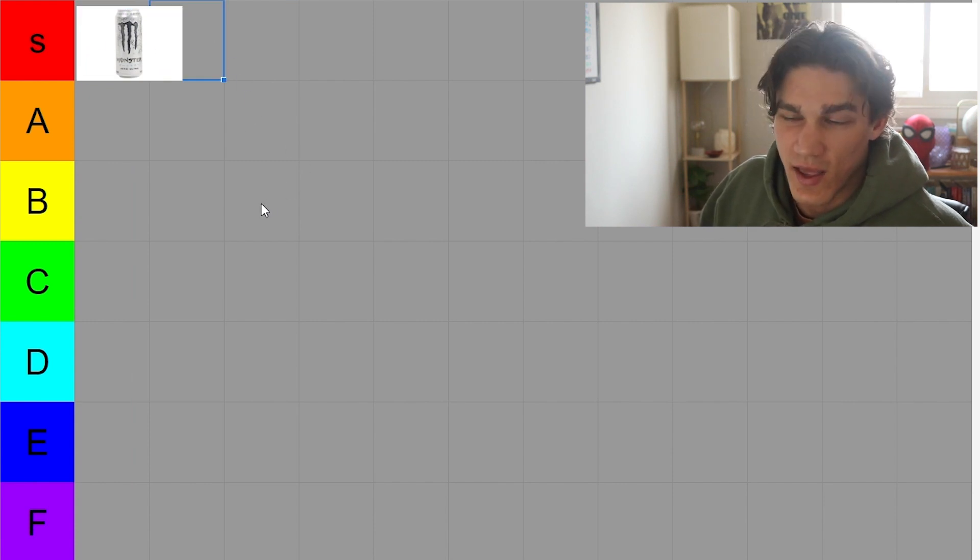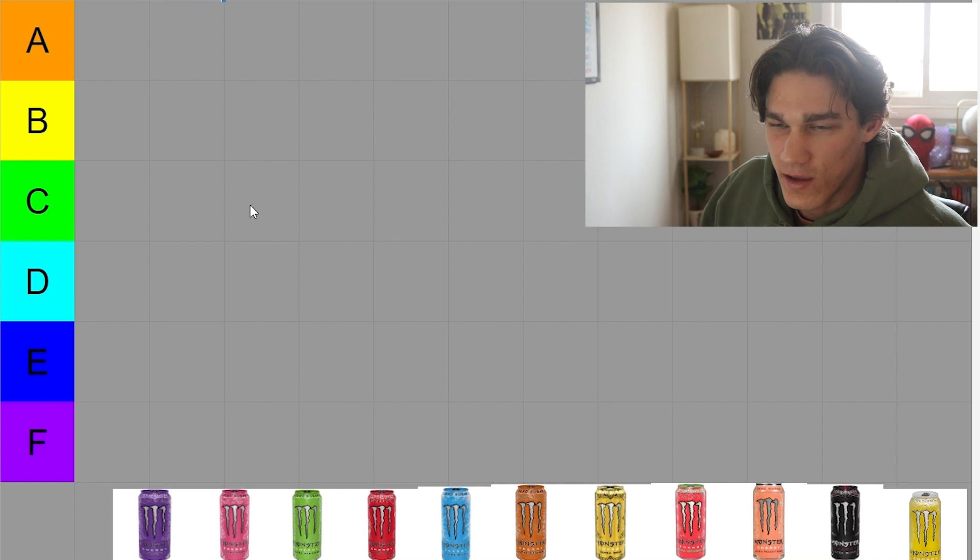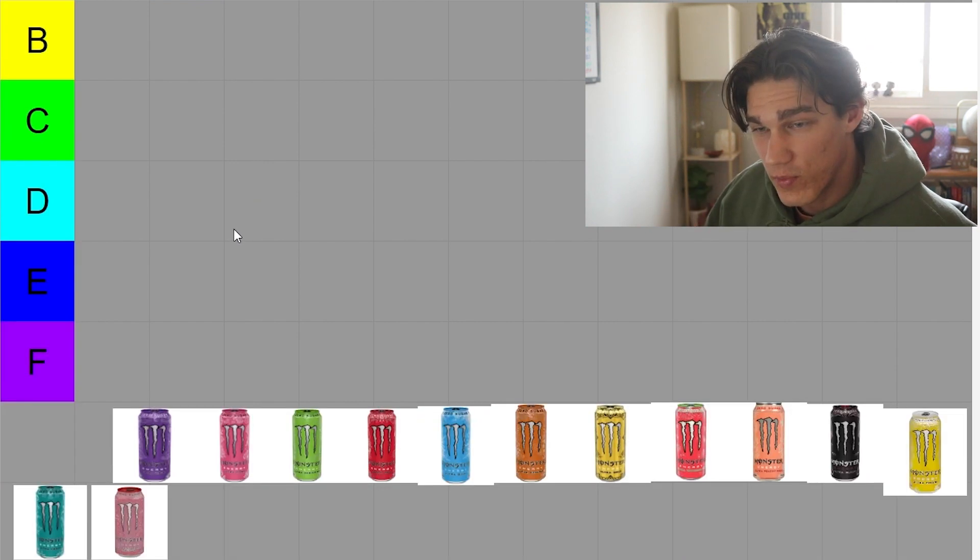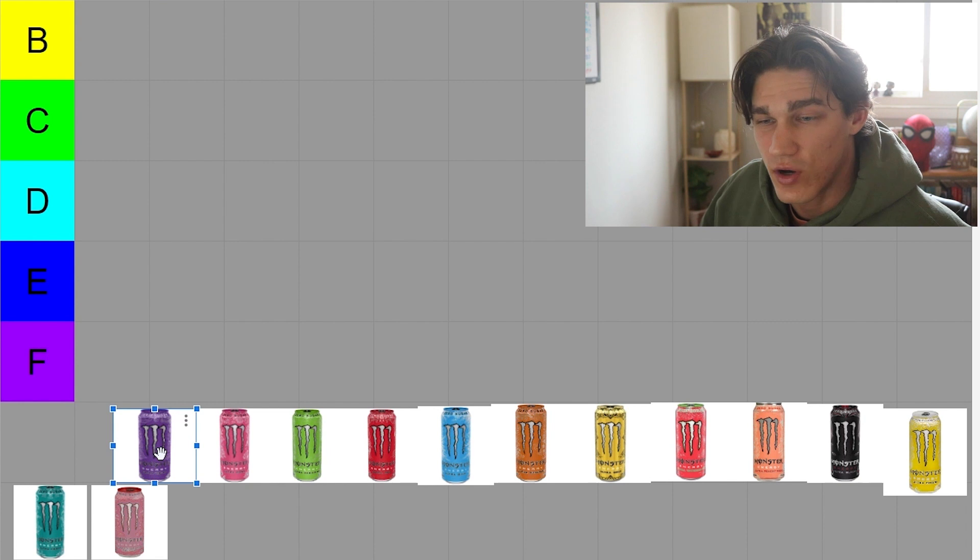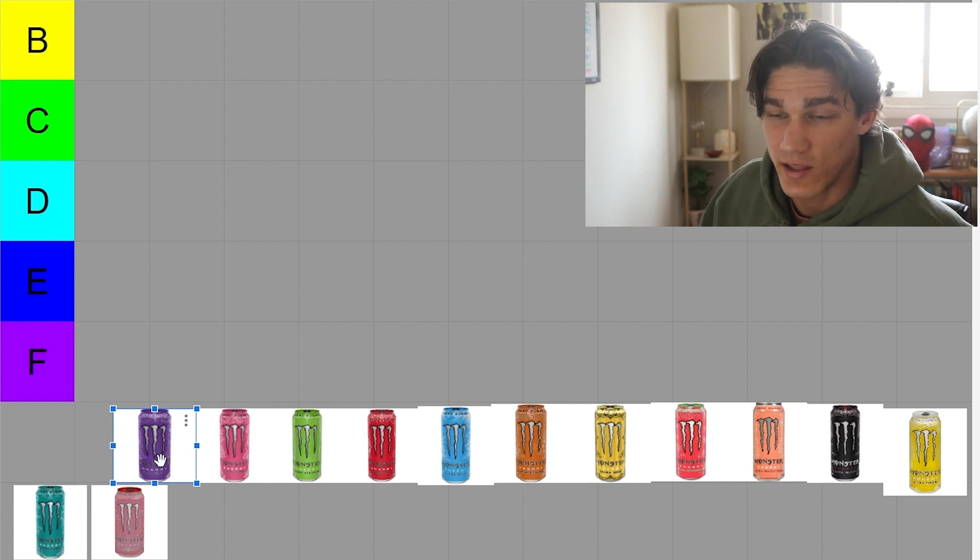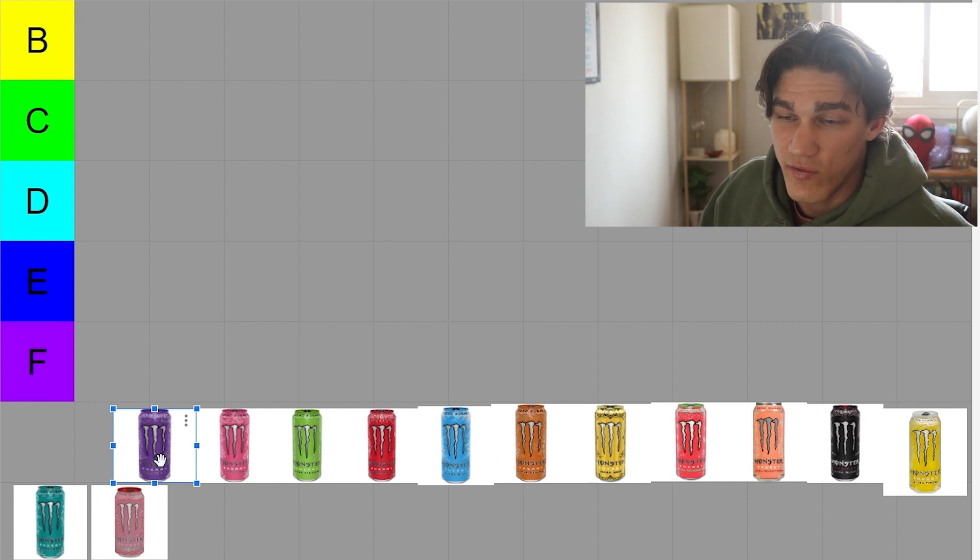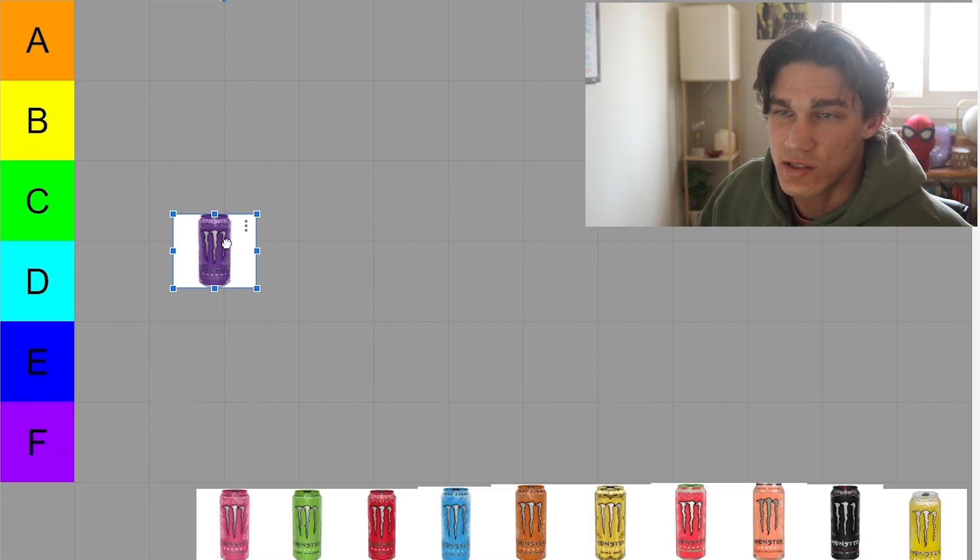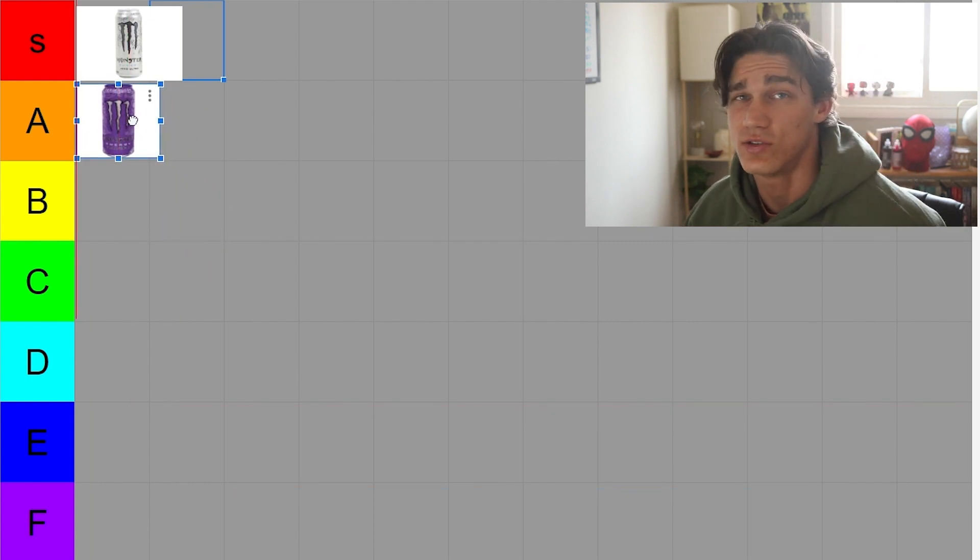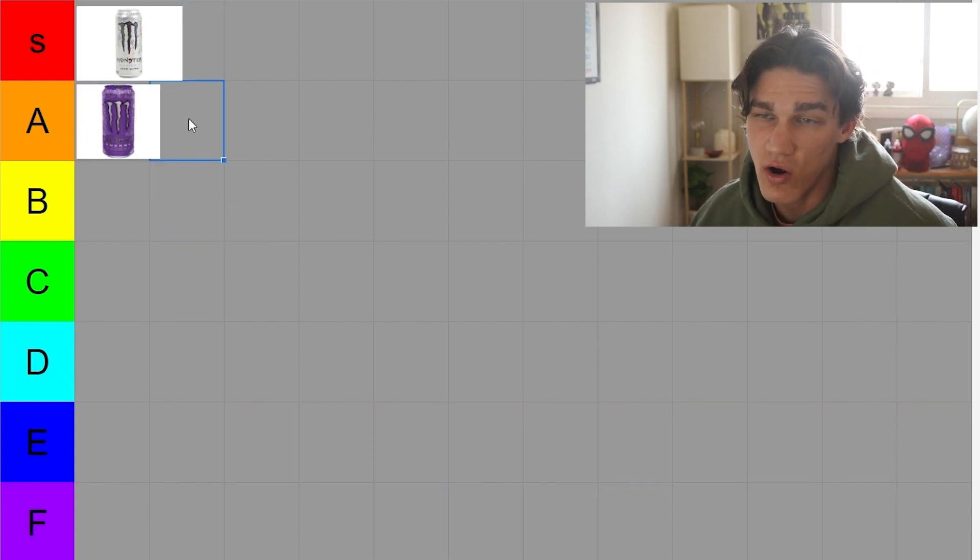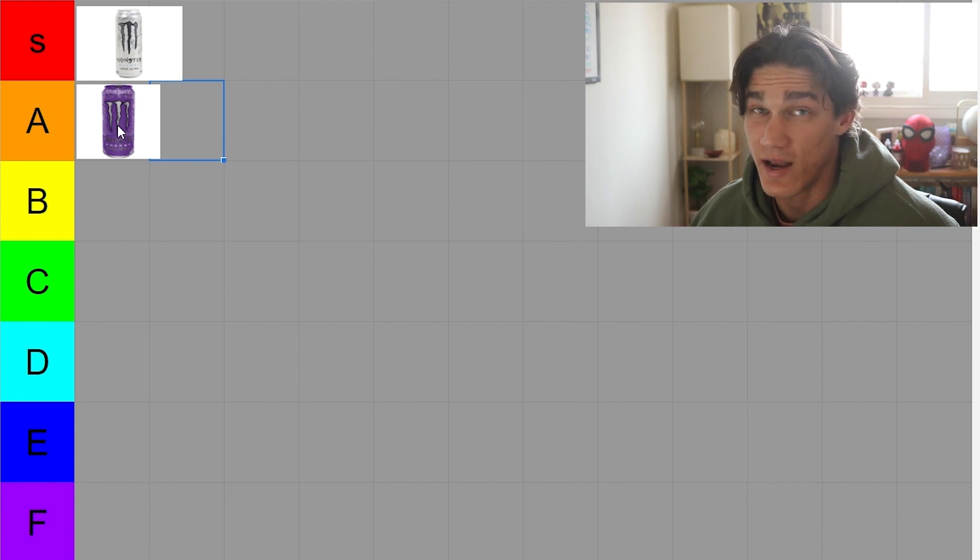Next we have the purple one, the ultra violet I believe this is called. Now personally I'm a huge grape fan and I really enjoy this one, however it is not a daily drinker like the white monster is. I can't drink it every single day and just be all right with that. However it is really good so we're gonna put it at A tier for me personally.